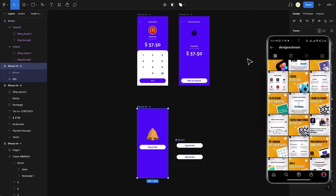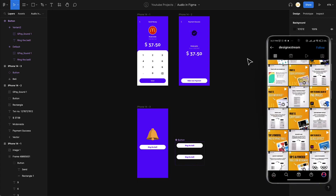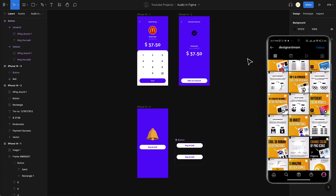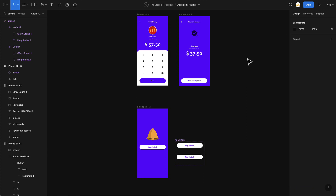Those are the two methods you can use for almost all scenarios where you want to implement sound in your Figma prototype. If you think I missed a scenario, let me know in the comments — I'll check if it's possible to implement and make a new video about it. That's it for this video, hope you liked it. Happy designing and thanks for watching!